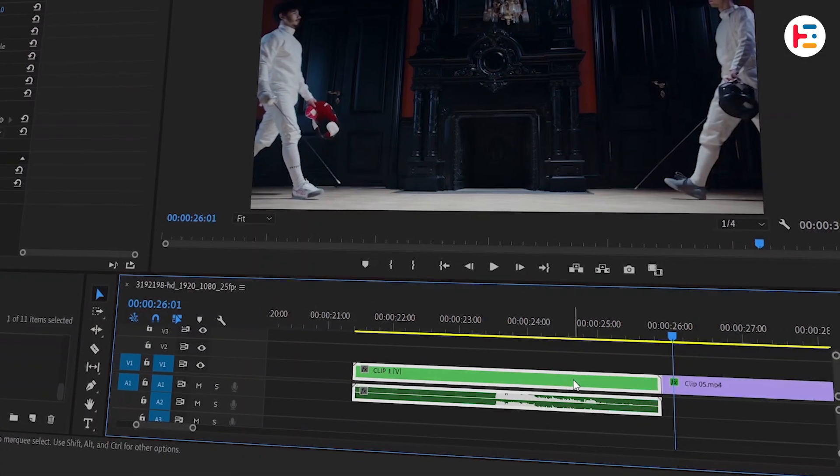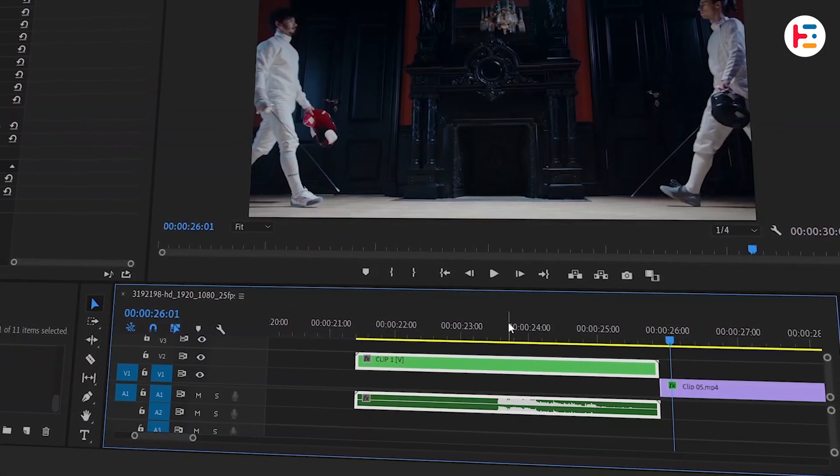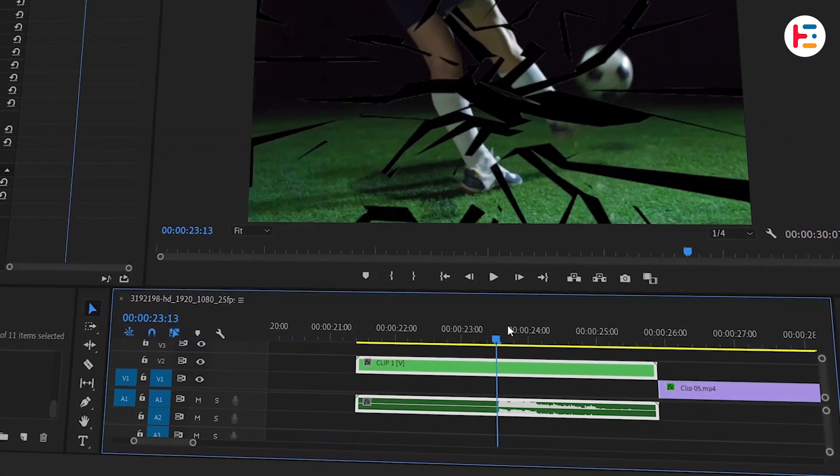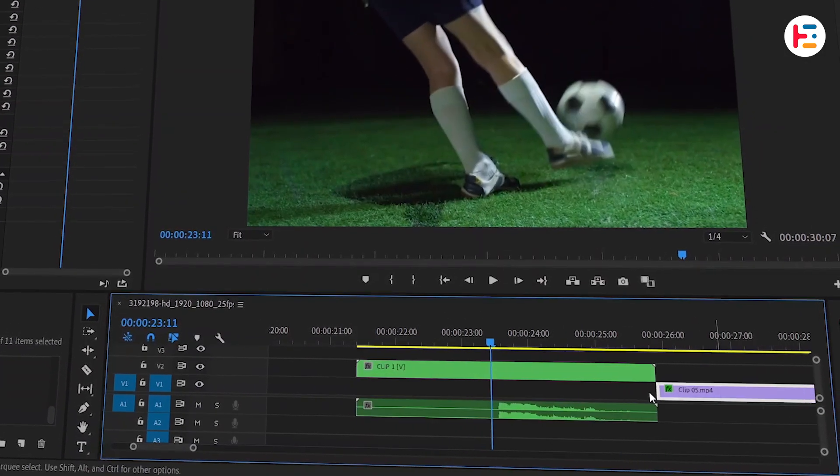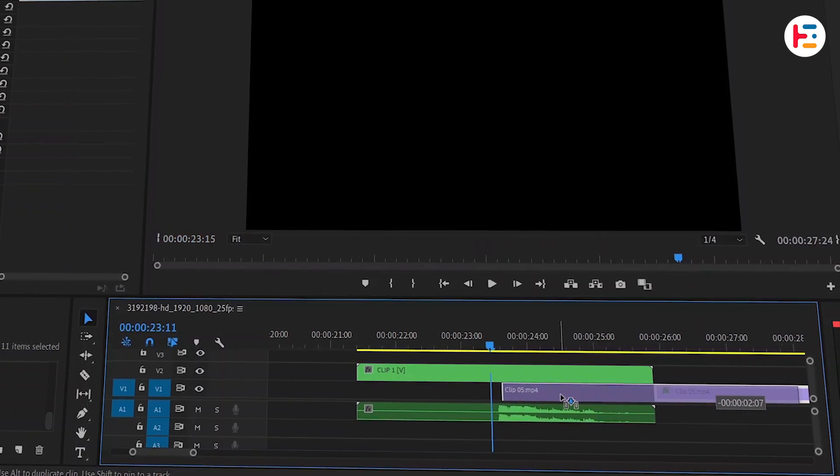Move the nested clip to video track 2, and at the moment the glass shatters, place your second clip at that frame.